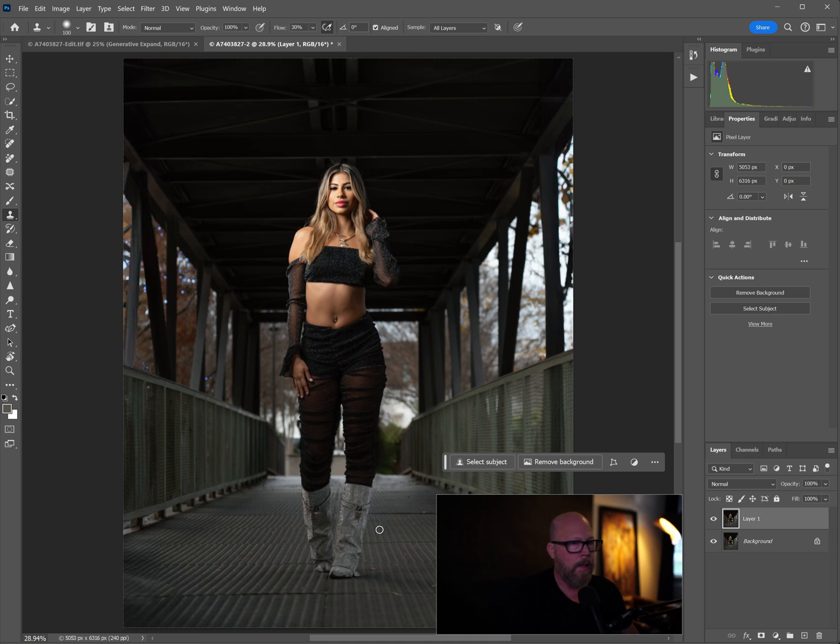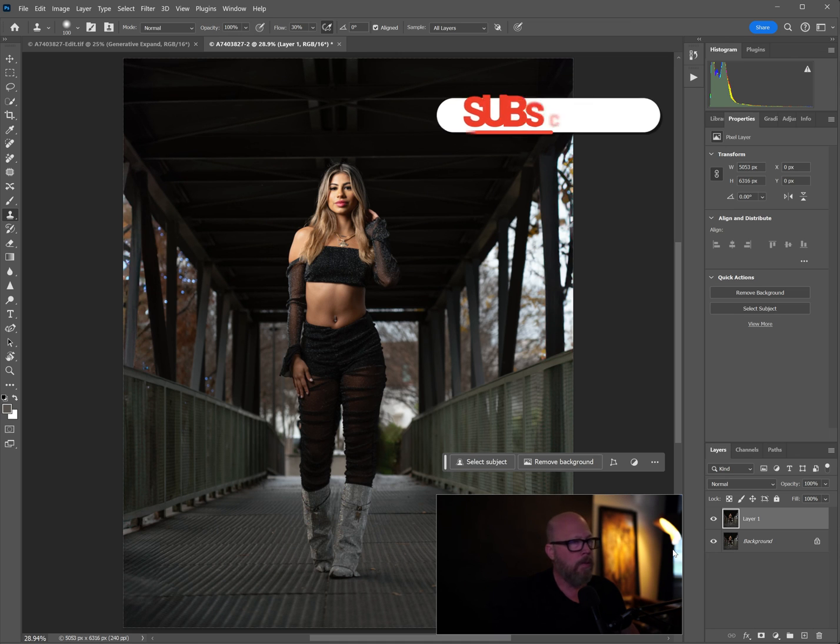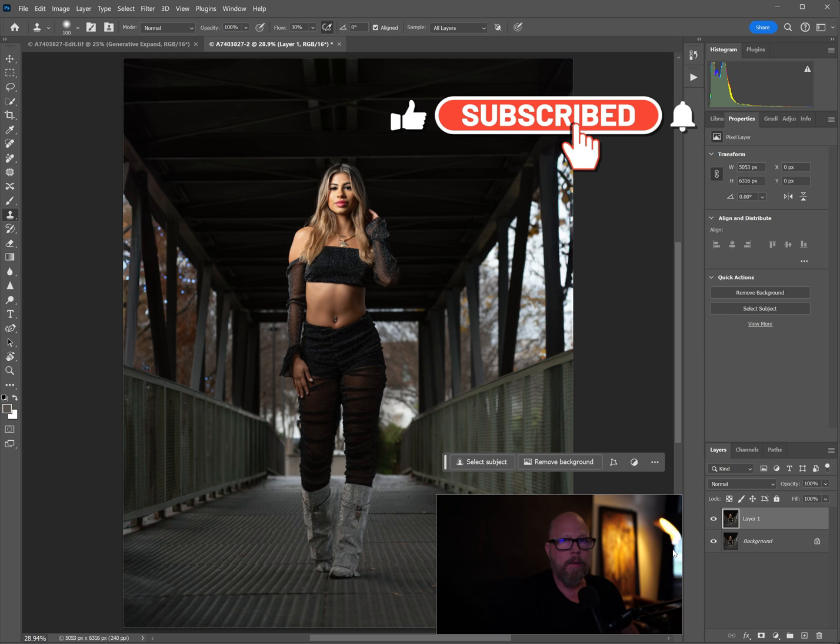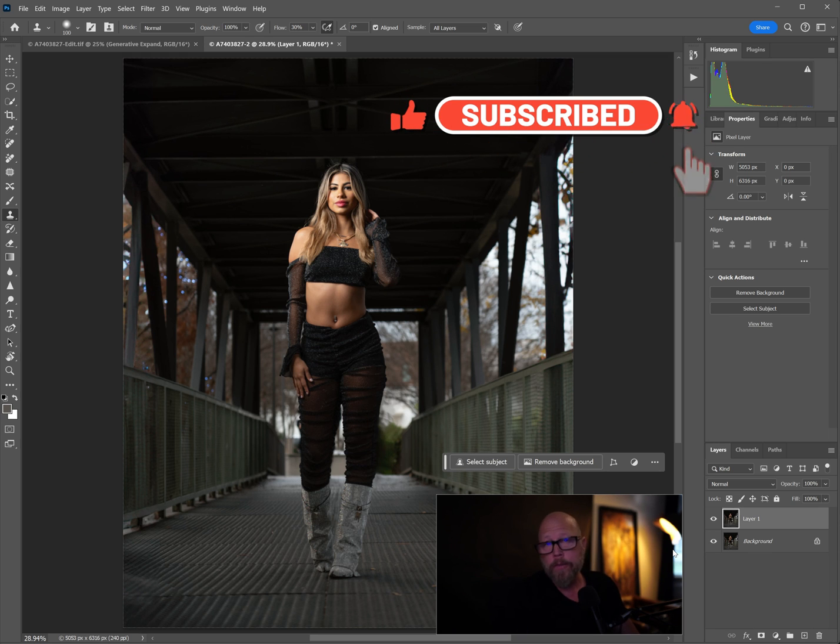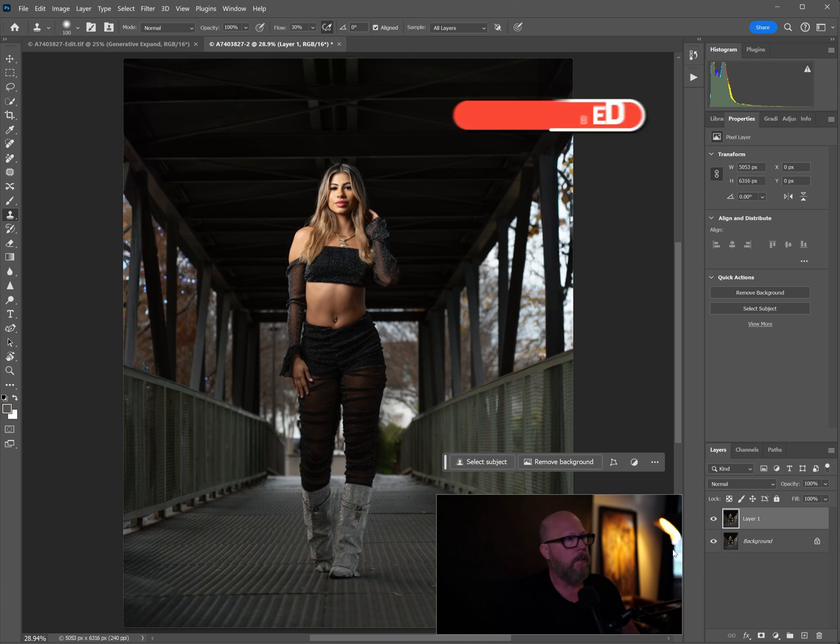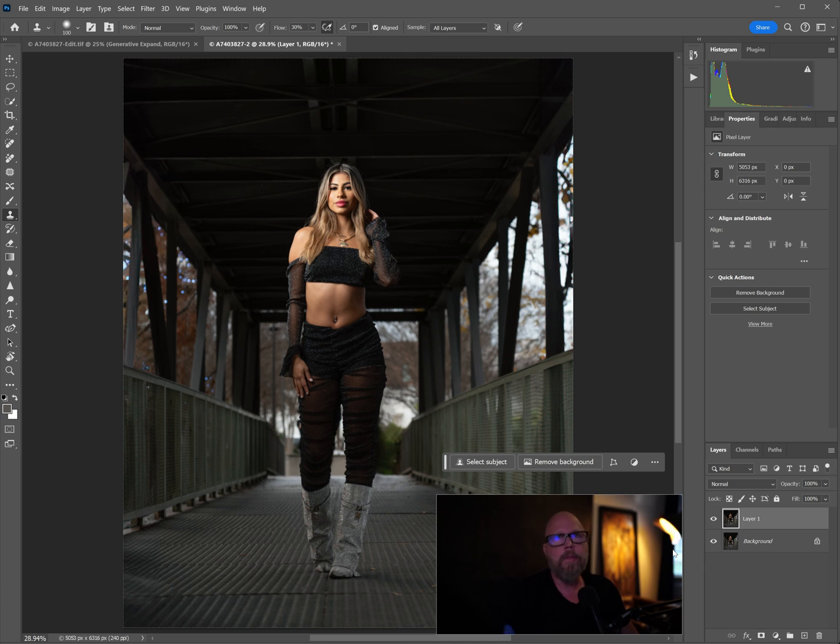And just like that, we're done. So thanks for tuning in. Glad you liked the edit, or maybe you didn't like the edit - I don't know. Let me know if you like the edit. If you did, give it a like, give it a subscribe. I've got lots of BTS photo shoot stuff and lots of Photoshop videos, so do go check them out. Thanks for watching.